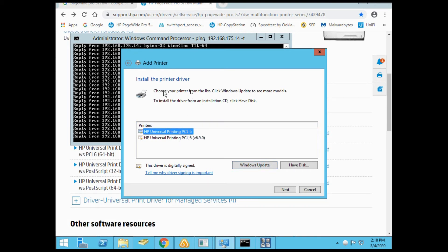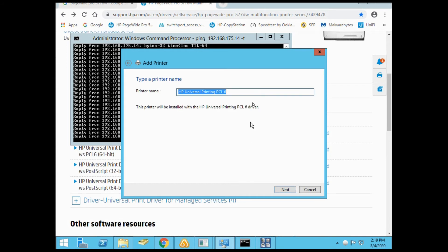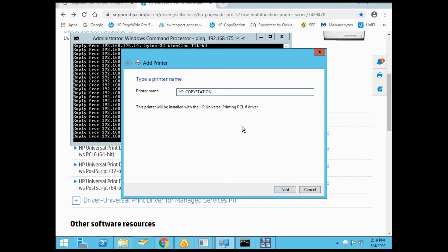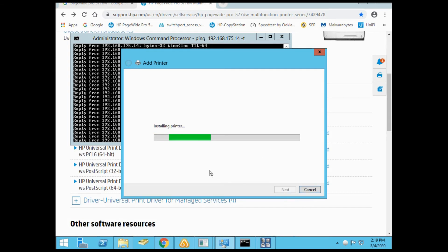It comes up with the HP Universal PCL6 driver. You can make this any name you like. When you share this printer on the network, this is the same name users will see. I like to associate the printer to where it is in the office, like HP reception or HP trading. We'll go with HP copy station. It's going to install the drivers.